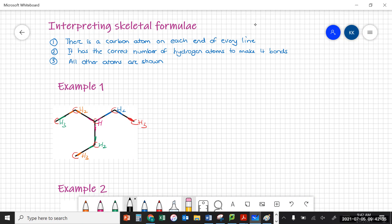So if we were to draw this out as a condensed formula we would end up with CH3, CH2, CH, CH2, CH3, and then this side branch is CH2, CH3.